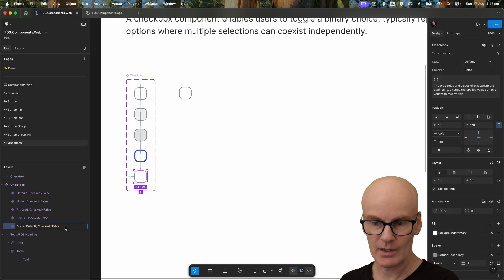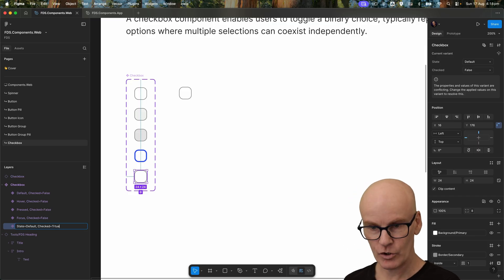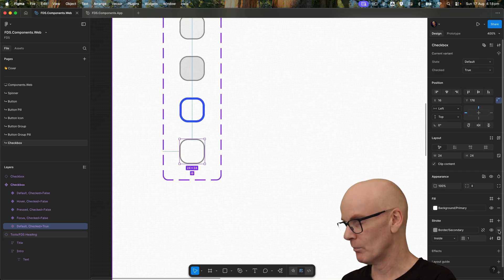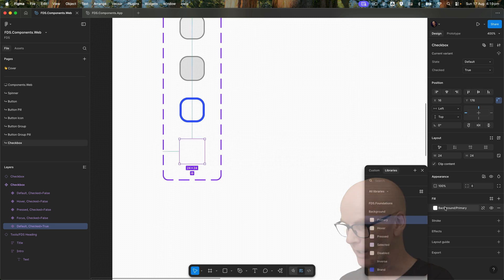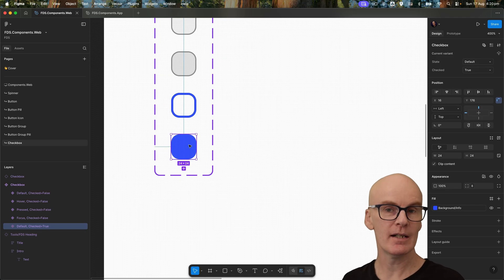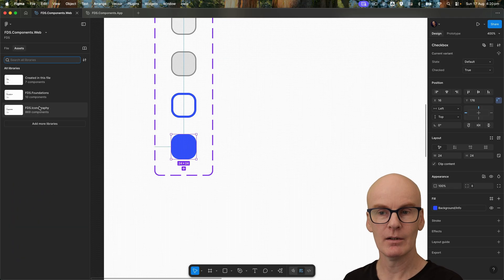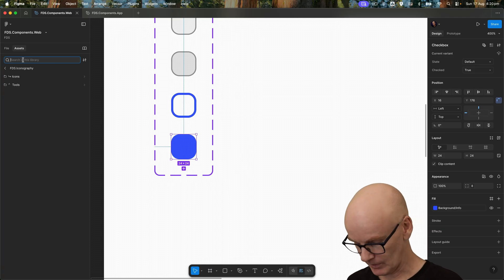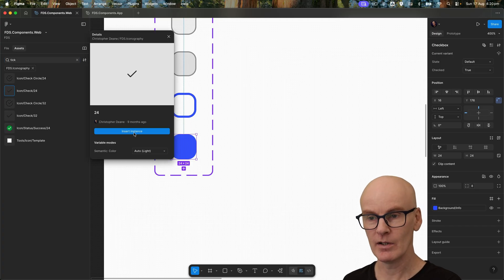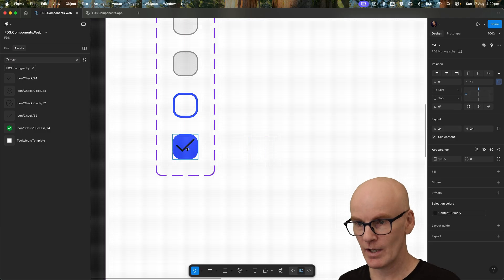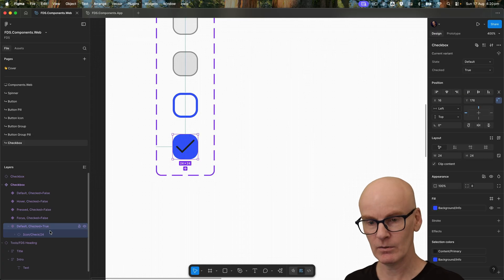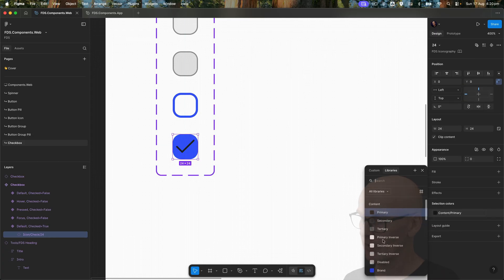Now we want to make it checked as actually checked, so let's select this first one and duplicate it, bring it all the way to the bottom, and then go checked true. Let's zoom in, remove the stroke, and change the background to info. Now all we need is a tick icon, so let's come over to assets, go to FDS iconography, type in tick, grab the 24 one, and insert an instance from there, dragging it in here.